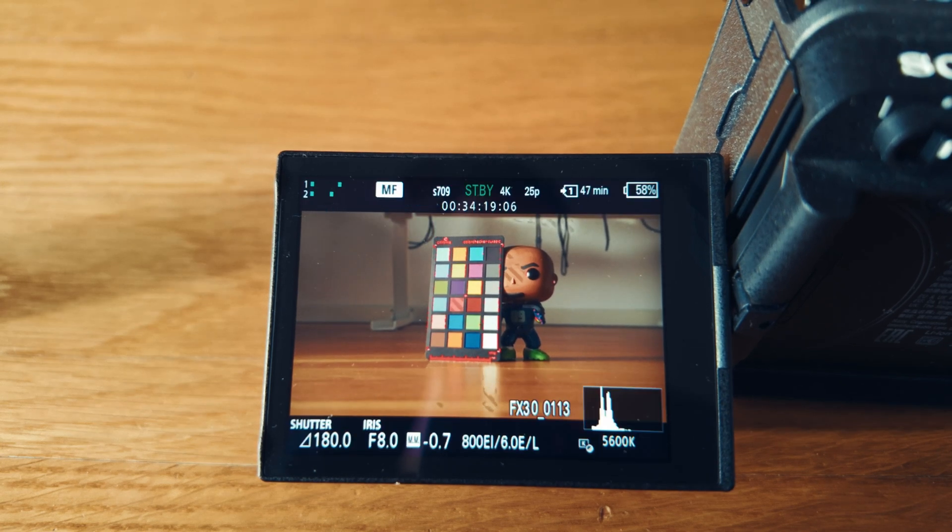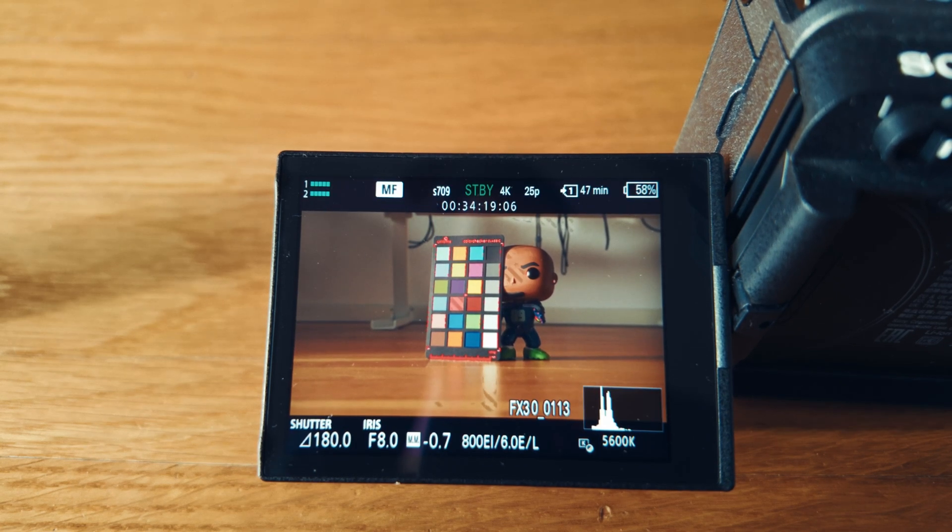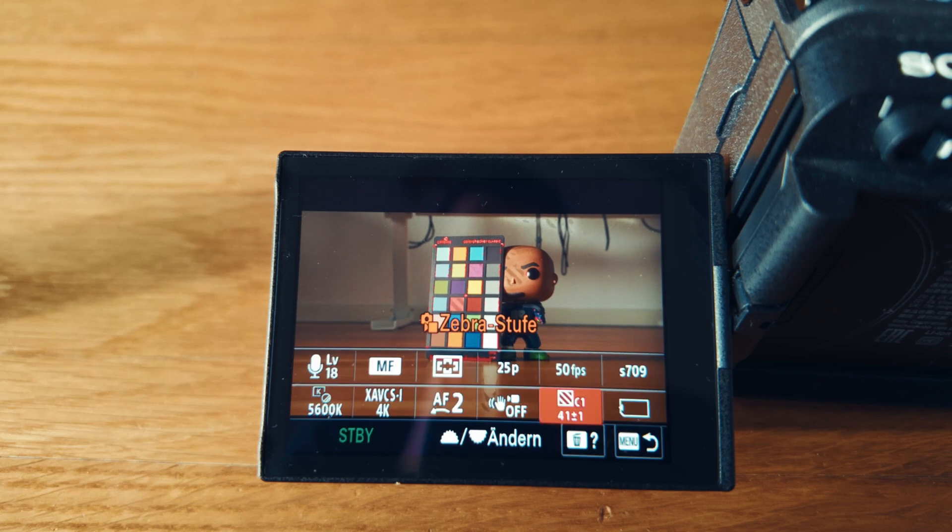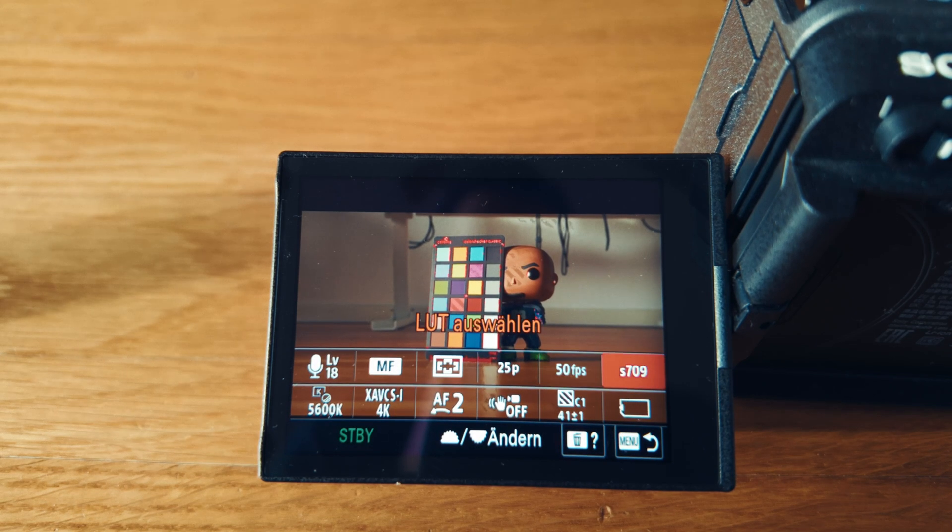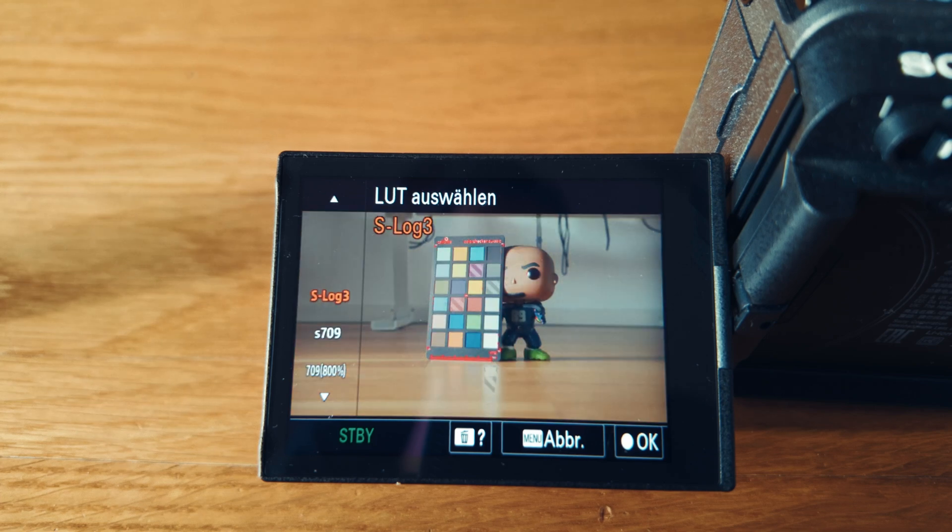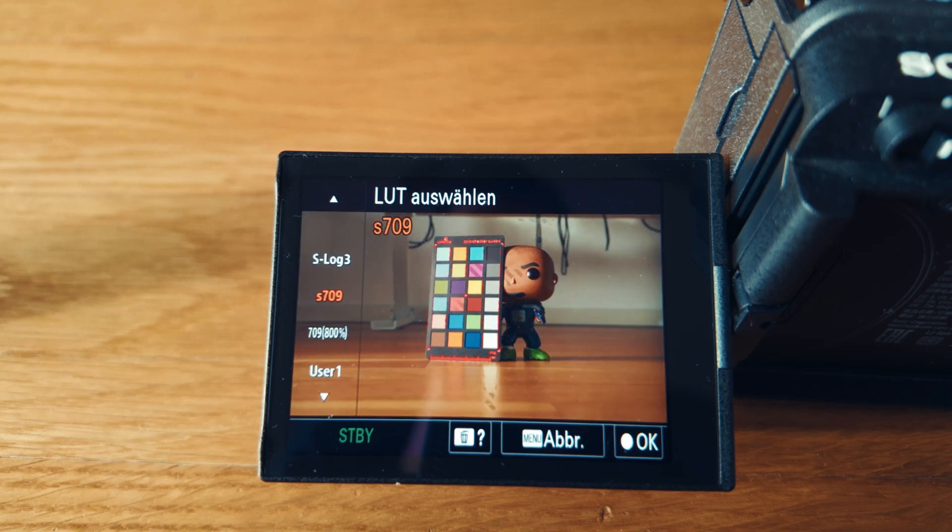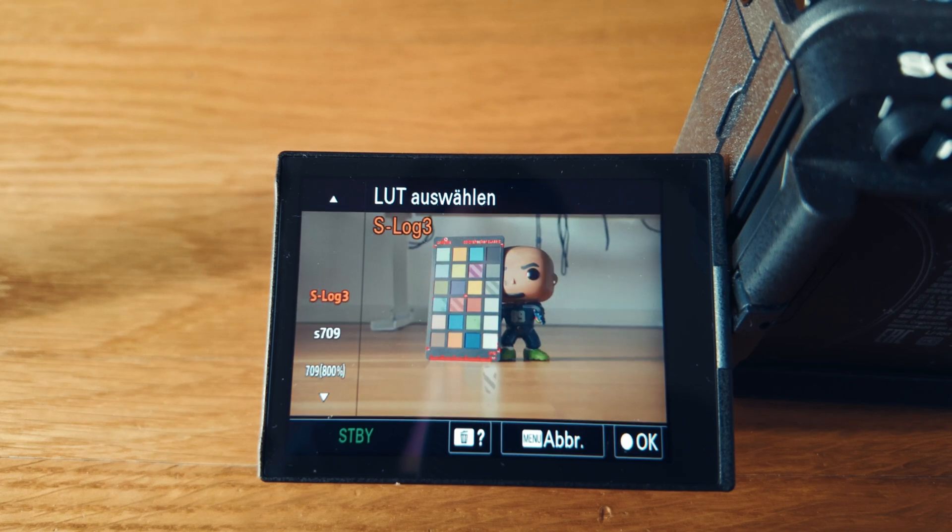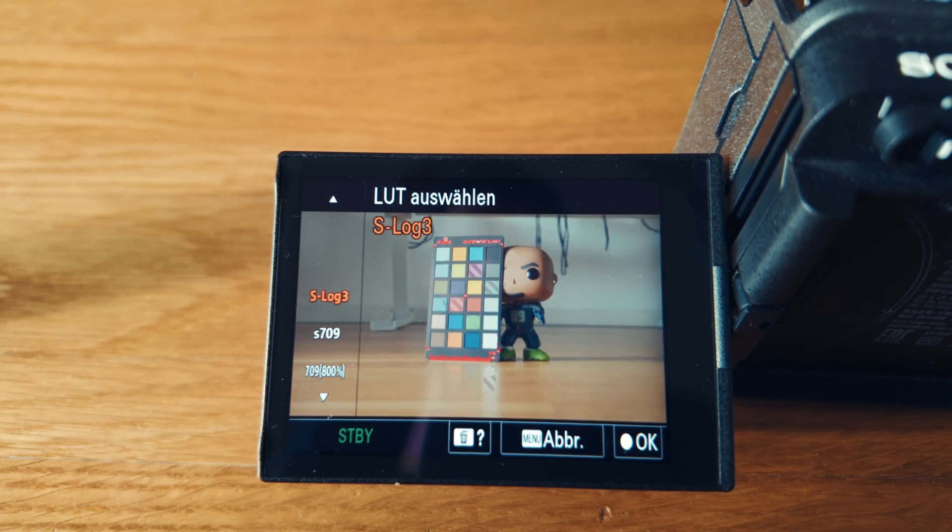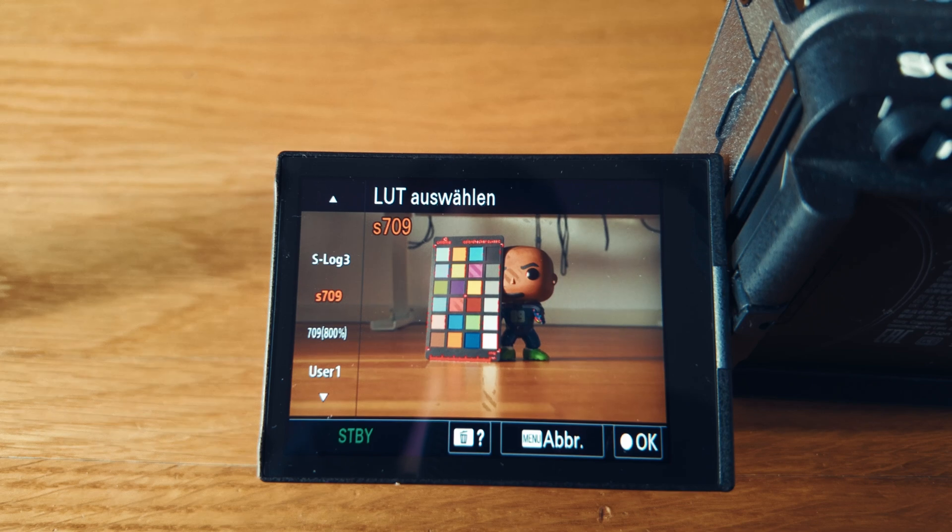And just do the simple test that you go to your LUTs and you change from S-log3 to Rec 709. And if those zebras are moving to different patches, you will see that they don't compensate.